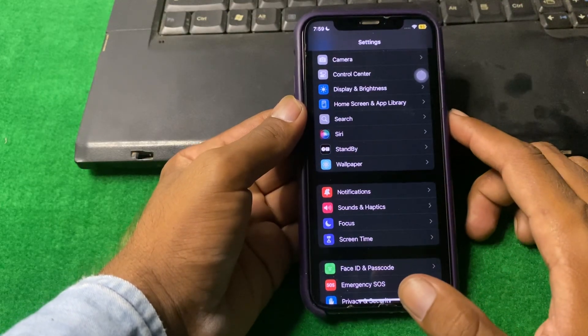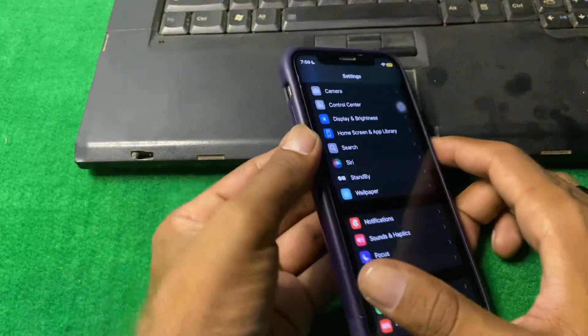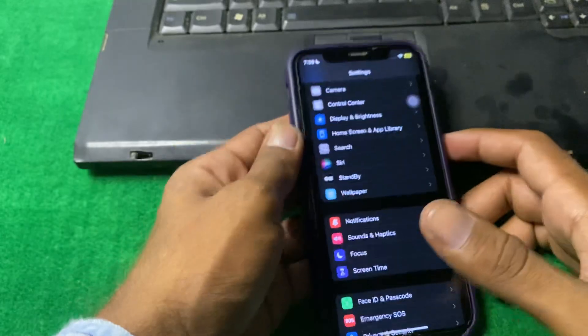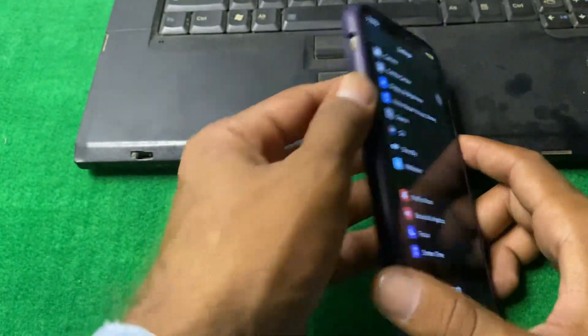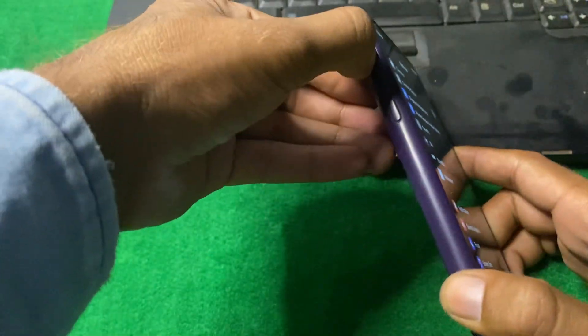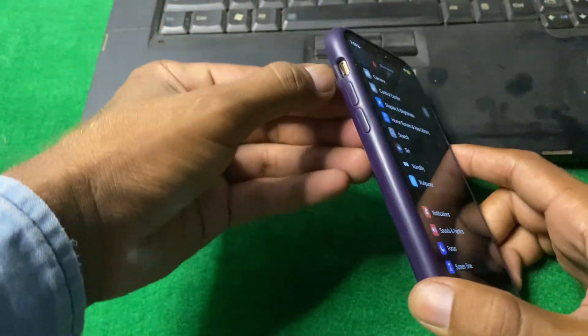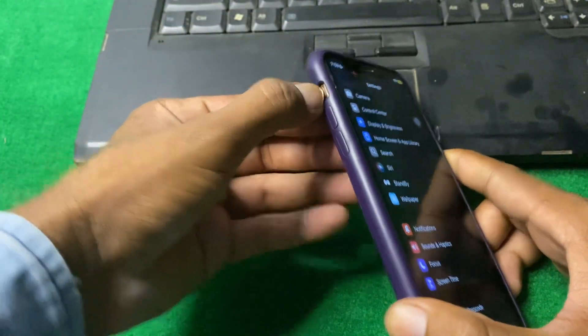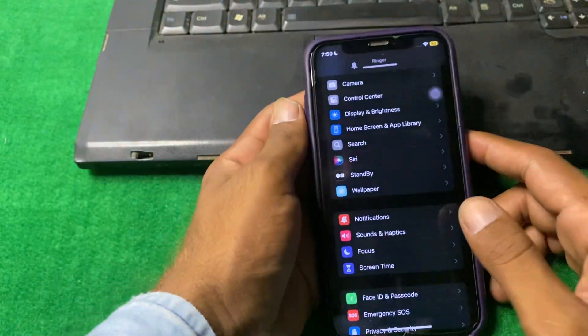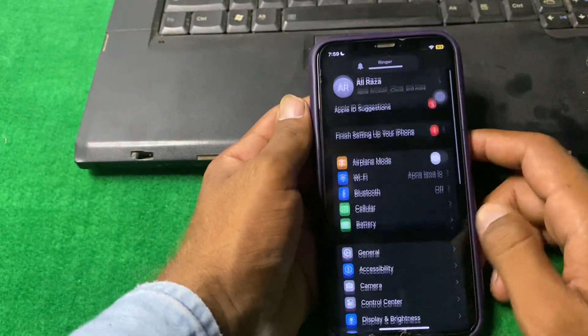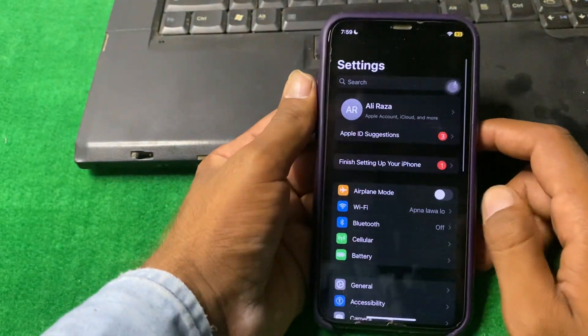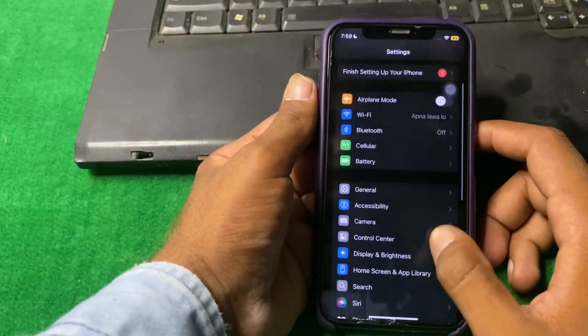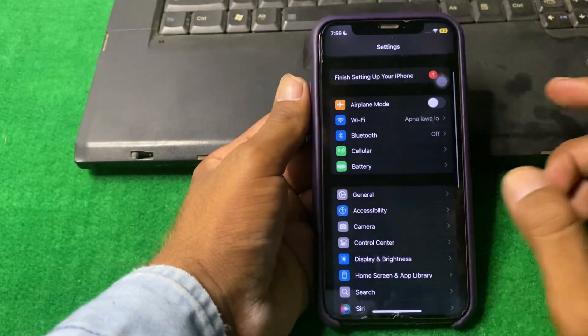If the problem is still there, make sure that silent mode is not enabled. If it is enabled, simply turn it off, then check if the problem is fixed or not.